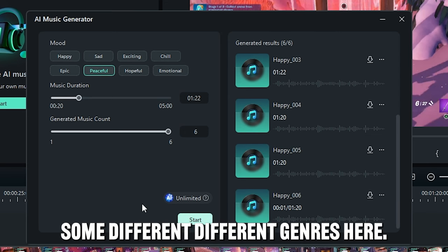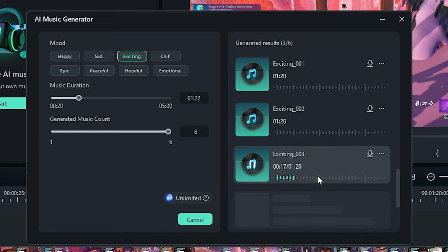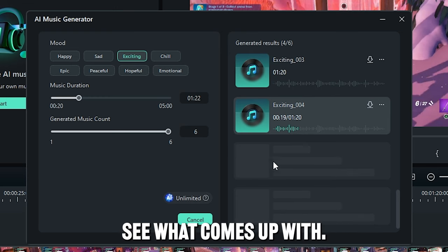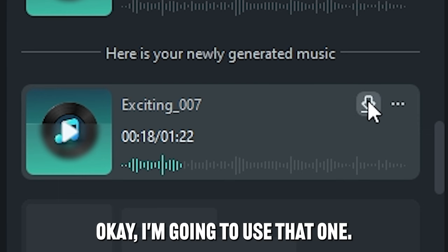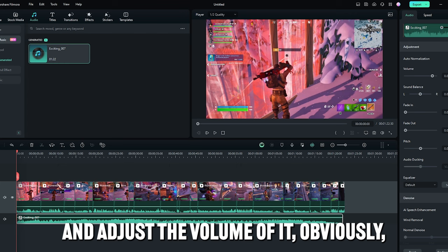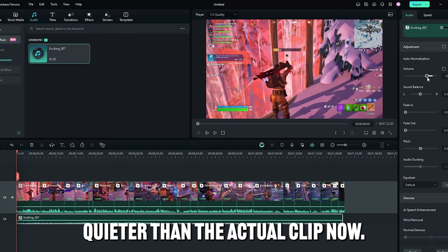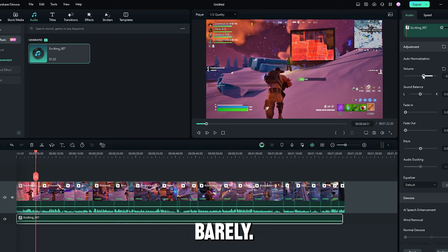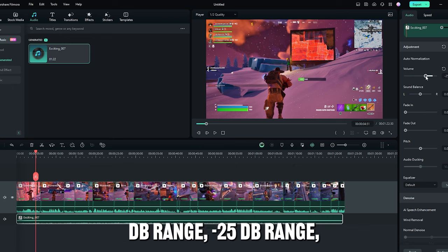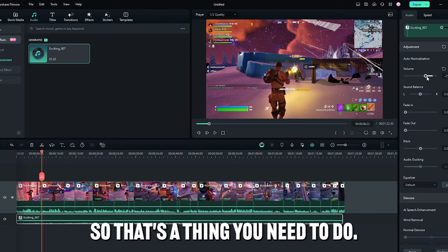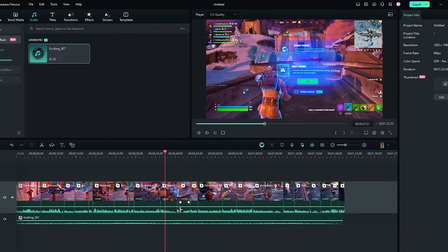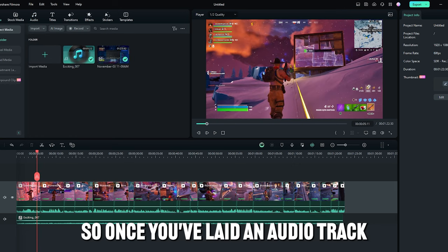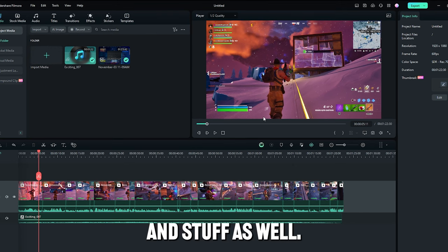That sounds really good, but it obviously doesn't fit the video, but that sounds great. Alright, so we're going to try some different genres here. Let's try. Pretty good, pretty good. A little bit too, I need a bit more subtlety, but we just keep generating to see what it comes up with. That's perfect. Okay, I'm going to use that one. I'm going to add that one. We're just going to quickly download it. Boom, there we go. We got it. We're just going to drag and drop it in. Going to adjust the volume of it, obviously, because it needs to be way quieter than the actual clip. I like having my music barely... You need it around the 25 dB range, minus 25 dB range. But you also need to balance it with the existing audio, so that's a thing you need to do. You can adjust the audio up here in volume. Okay, guys, so that audio sounds pretty good. I'm going to go with that for the moment.